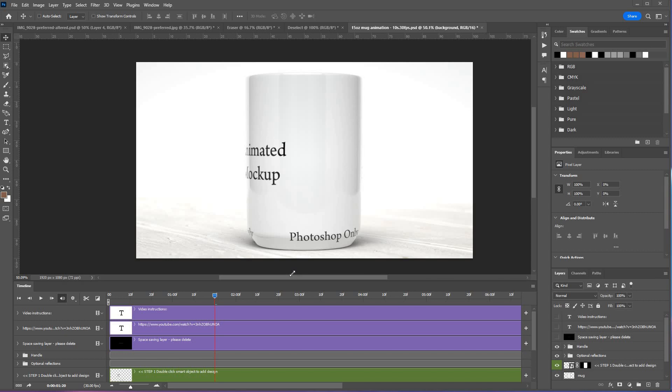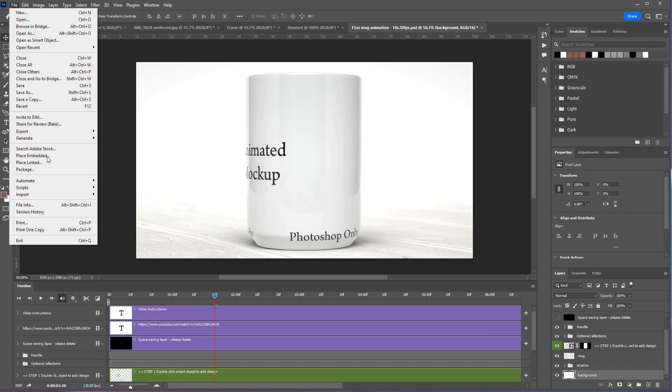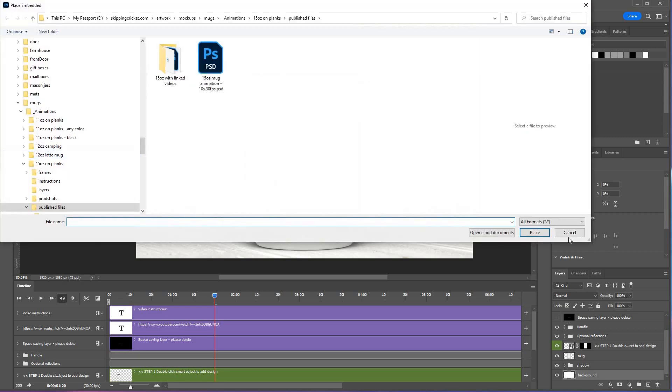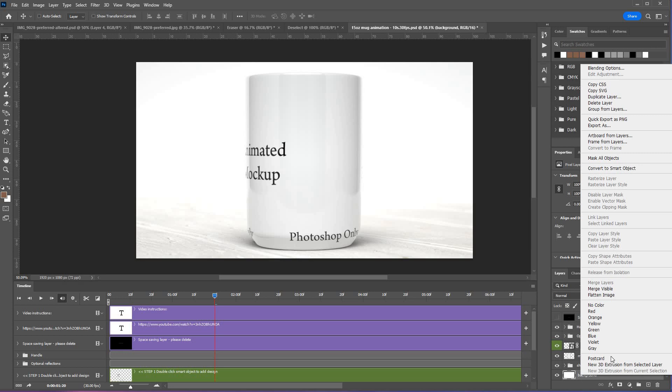If you'd like to change the background of the mockup, you can either replace the background with some other design of your own by selecting the background layer, then go to File > Place Embedded and find whatever image you want to use as the backdrop. Alternatively, you can simply right-click the background here and go to blending options.